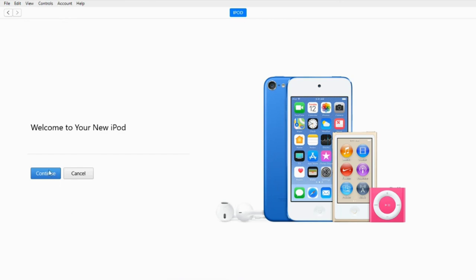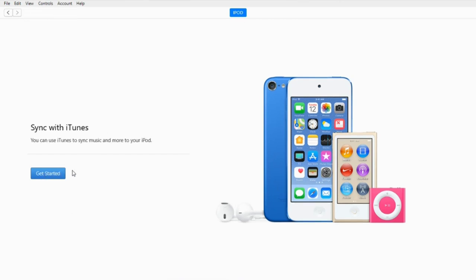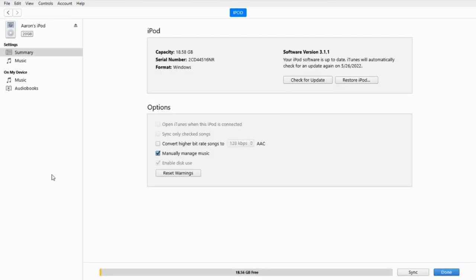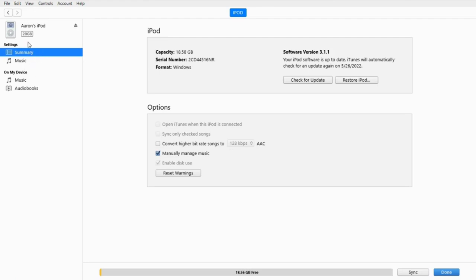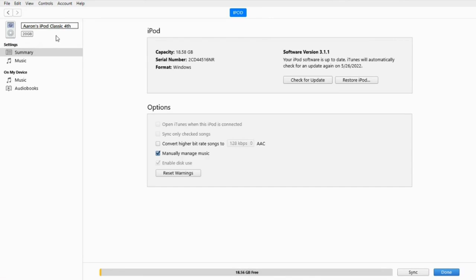Welcome to your totally new iPod. Yes, I want to sync. Ha! Funny how it says the format is Windows. Before we do anything, we need to rename this boy. Classic. Fourth. Generation. There we go.